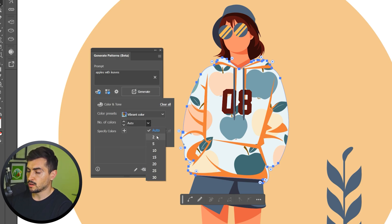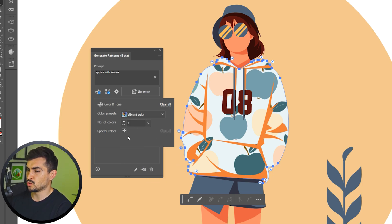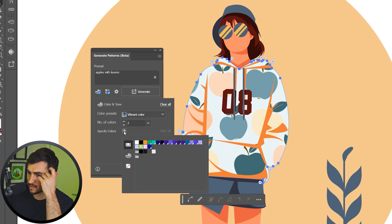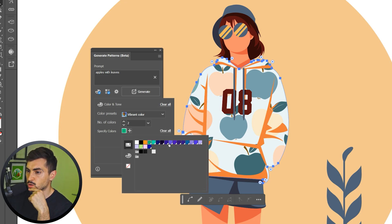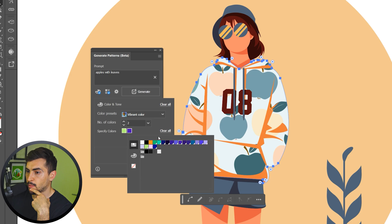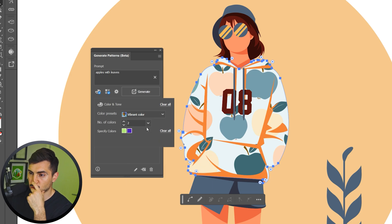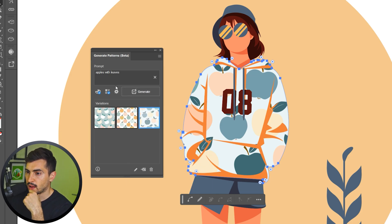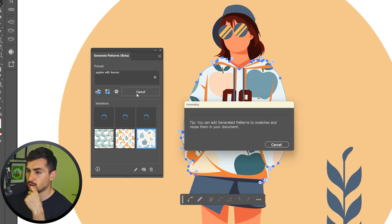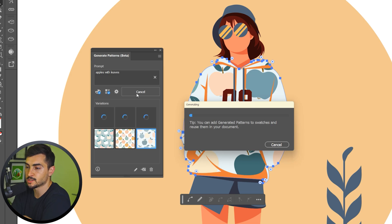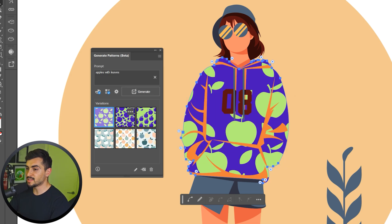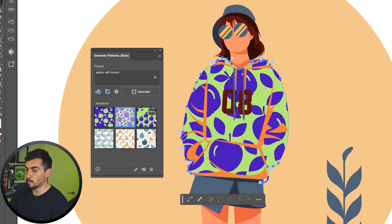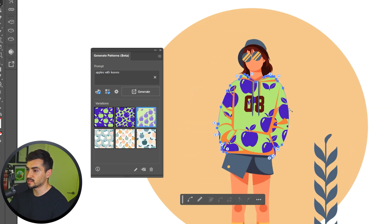You can define the number of colors. So maybe you just want two dual tone colors. You can also use specific colors as well. Maybe we want the purple as well. We'll try that. And then if you click generate again, it will update that with some more variations. And now you can see it's given us some more options with those two colors we selected, which is pretty cool.